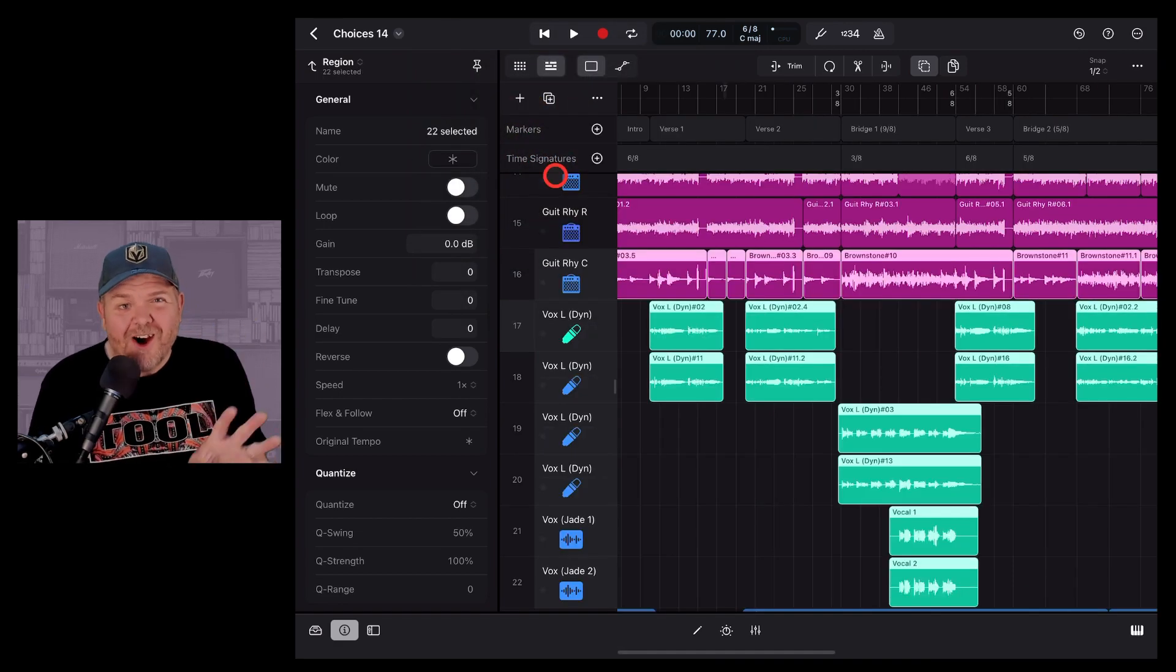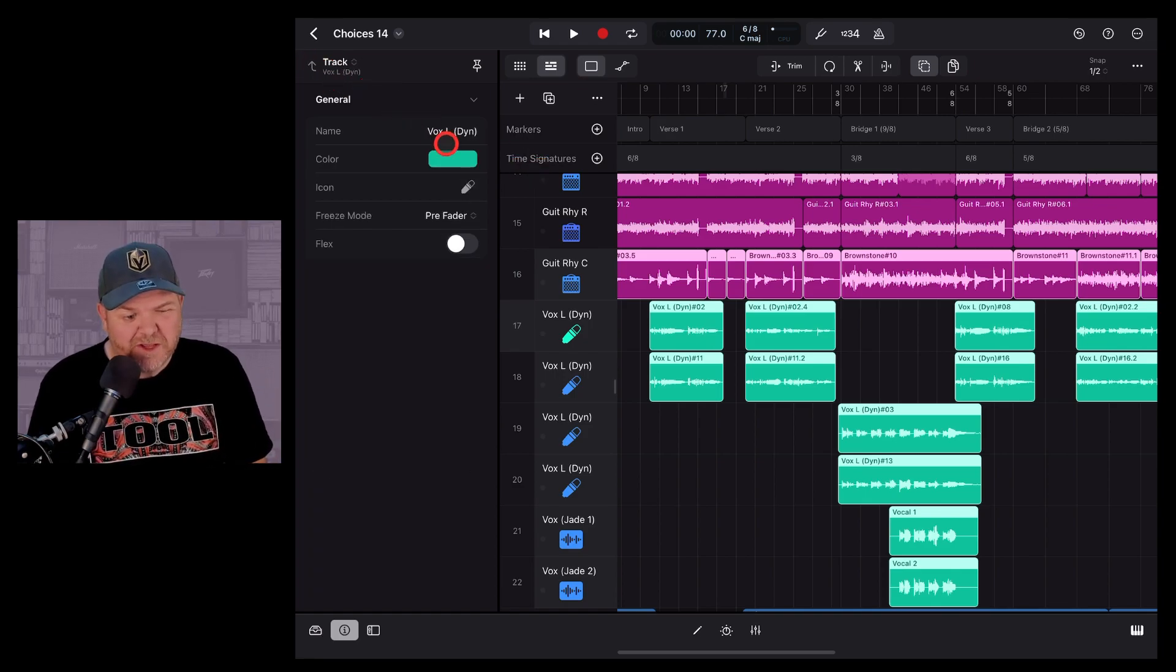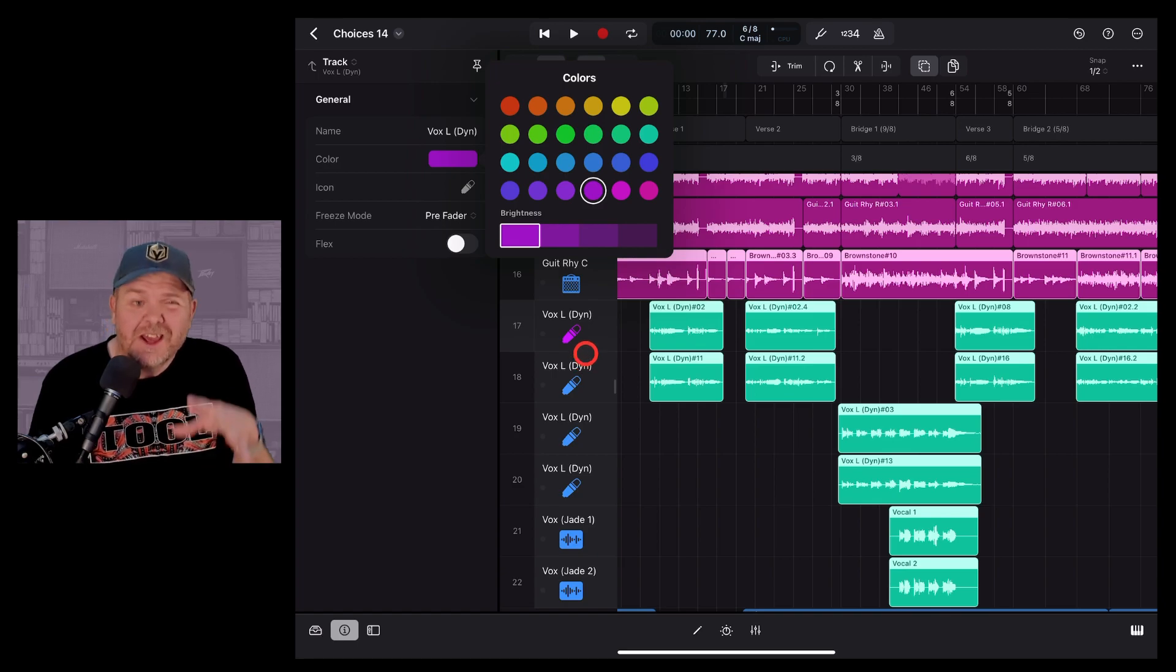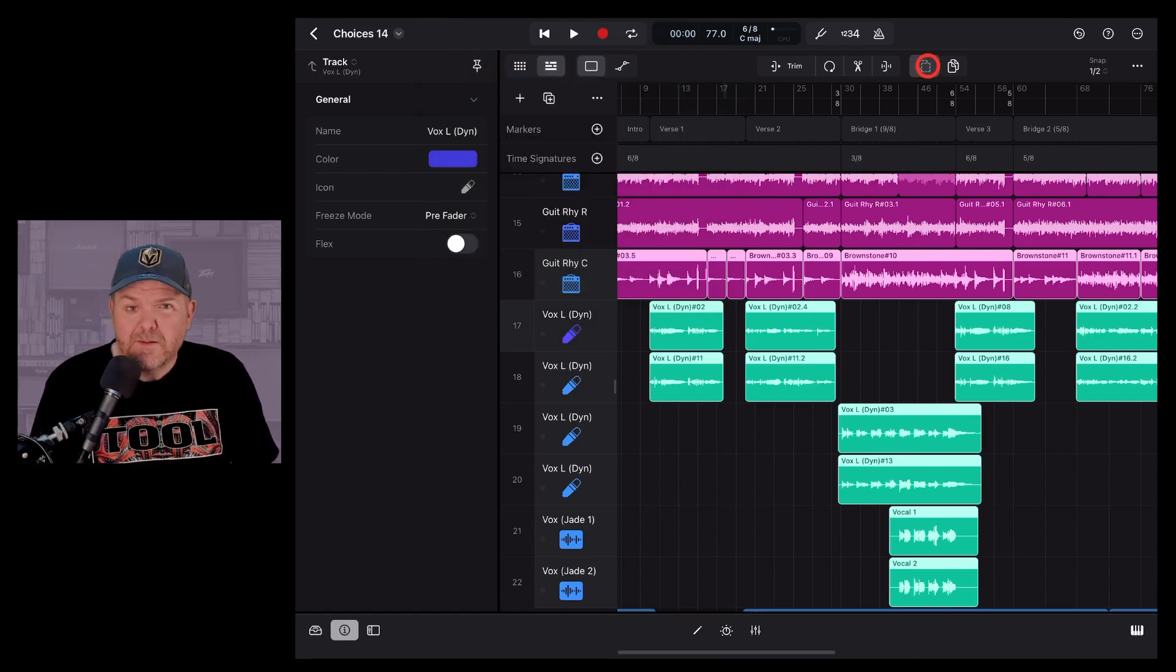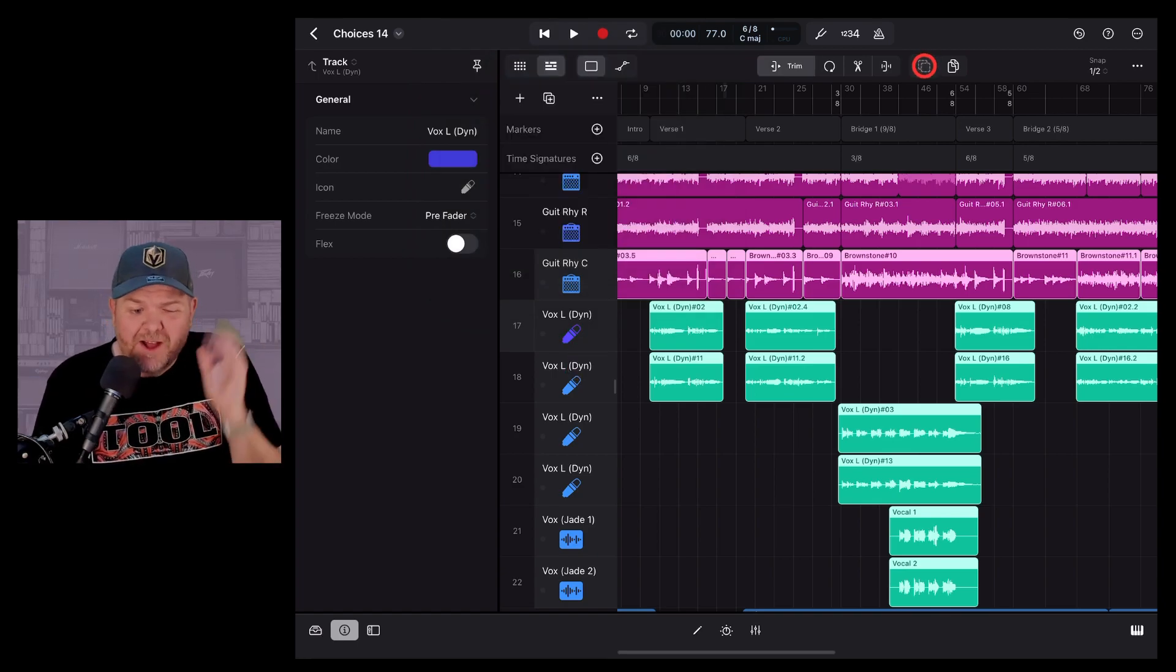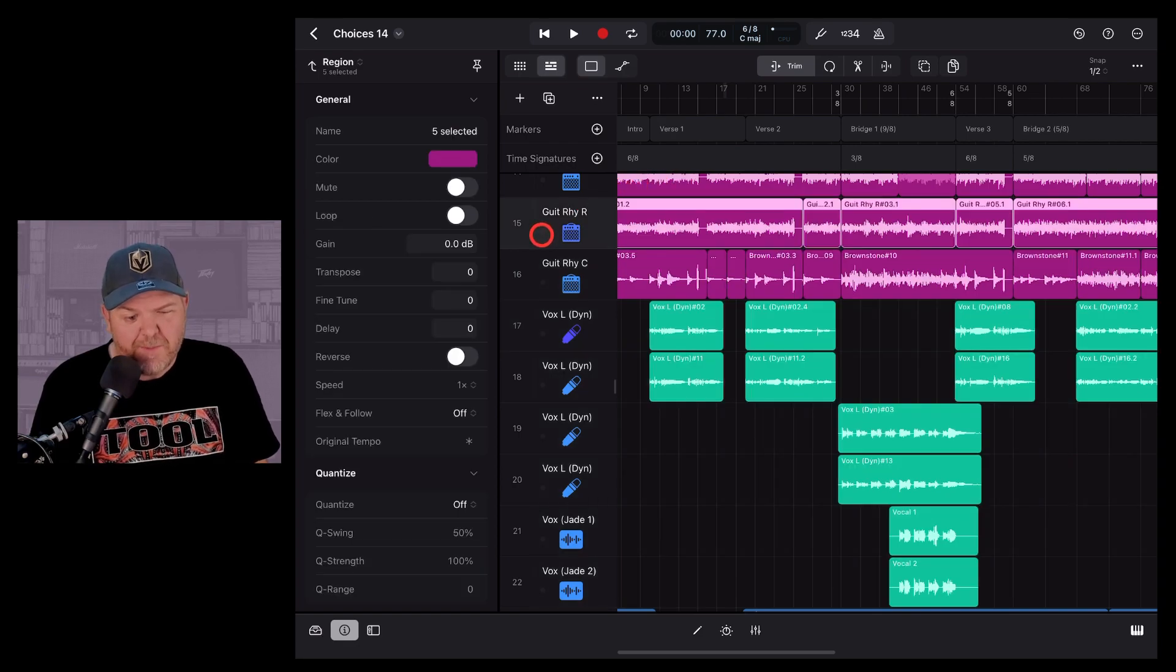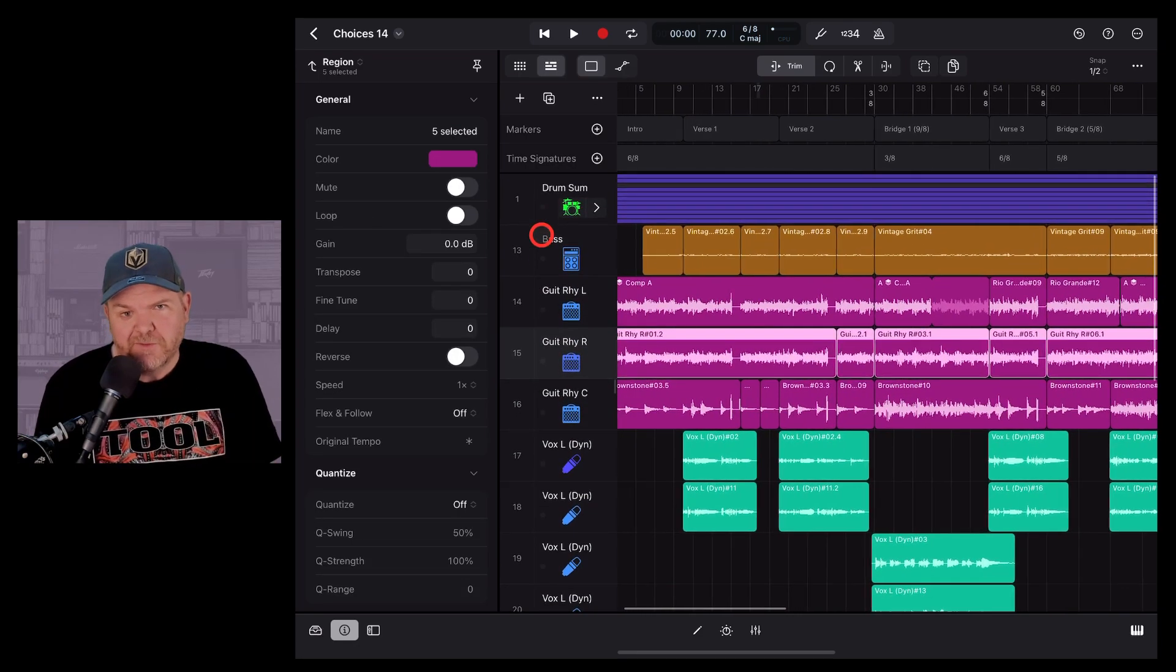Track icons, however, don't seem to work the same way. We can't multi-select and change a bunch of icons at once. You will need to do those one by one. But to be honest, I tend to leave the track icons the same and just change the color of each of your regions.